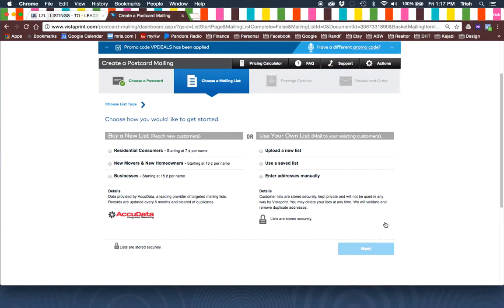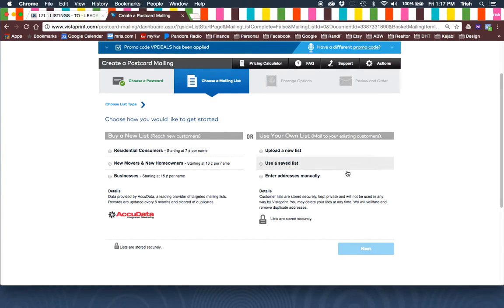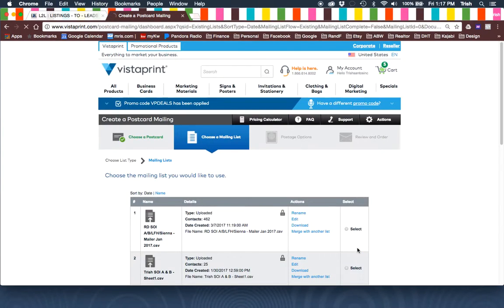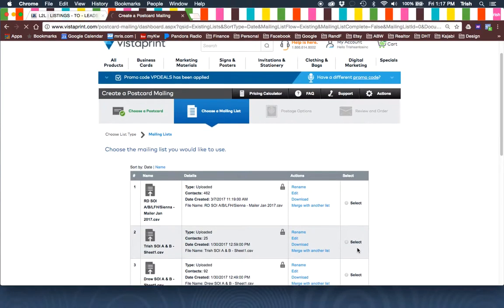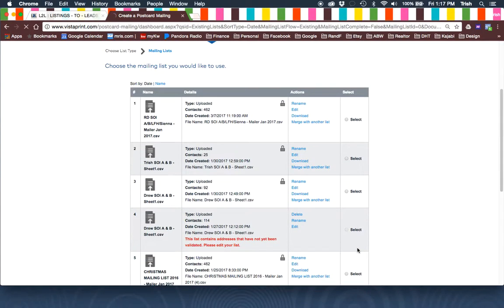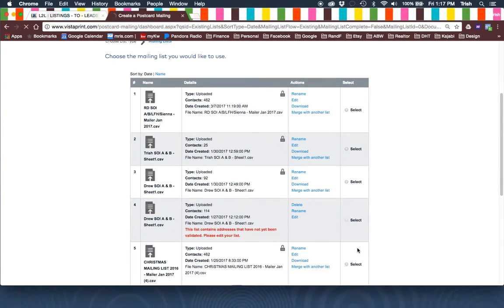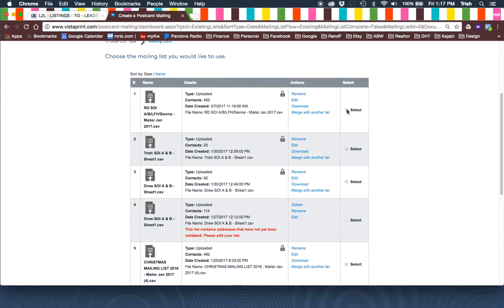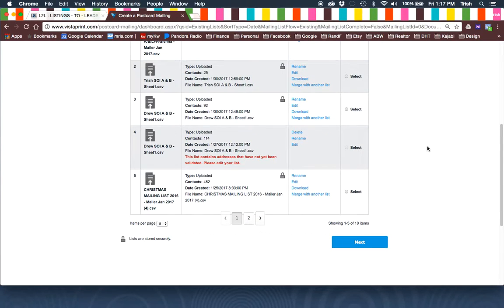And since I've already uploaded the contact lists for the past mailers, I'll just go to Use a Saved List. And then you'll select, let's say, for example, Ryan's SOI. Click Next.